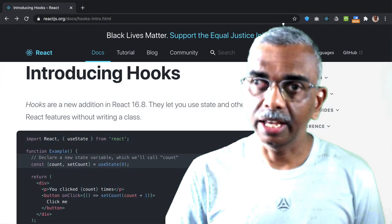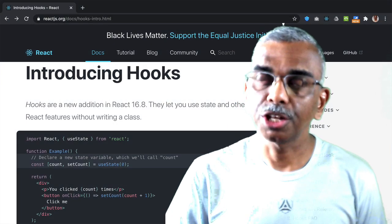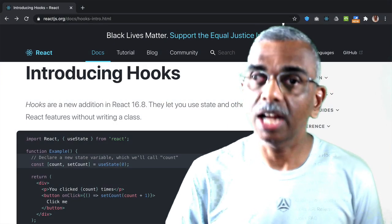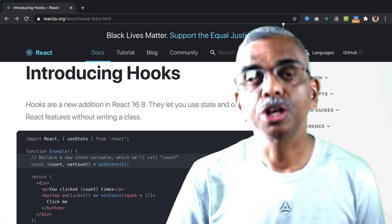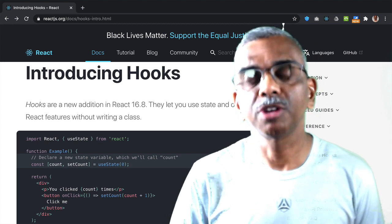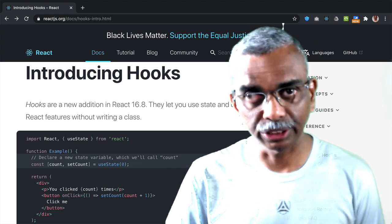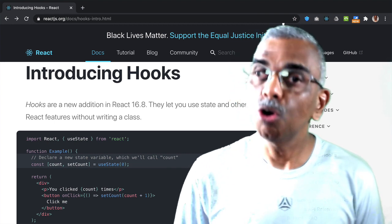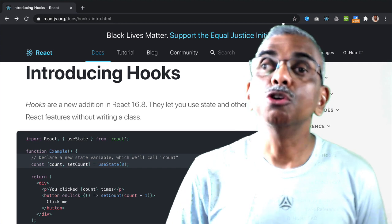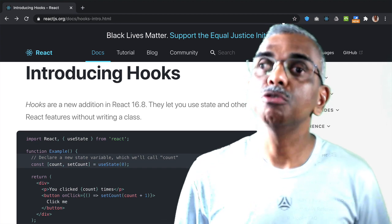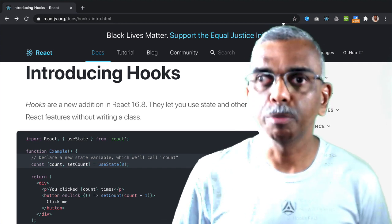Traditionally, in React, if you needed to use state or certain other features, you needed to rely on class components. With hooks, you bring the same functionality to functional components.